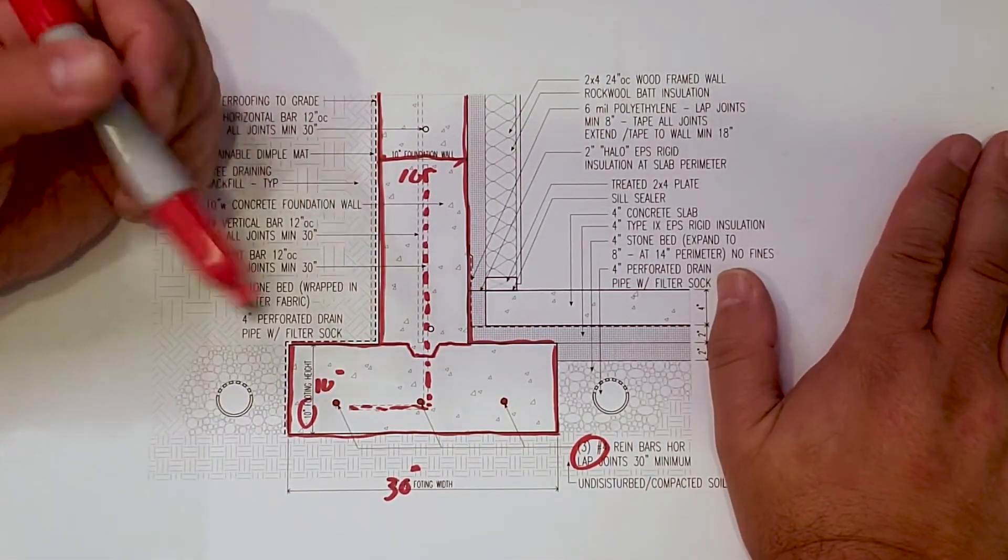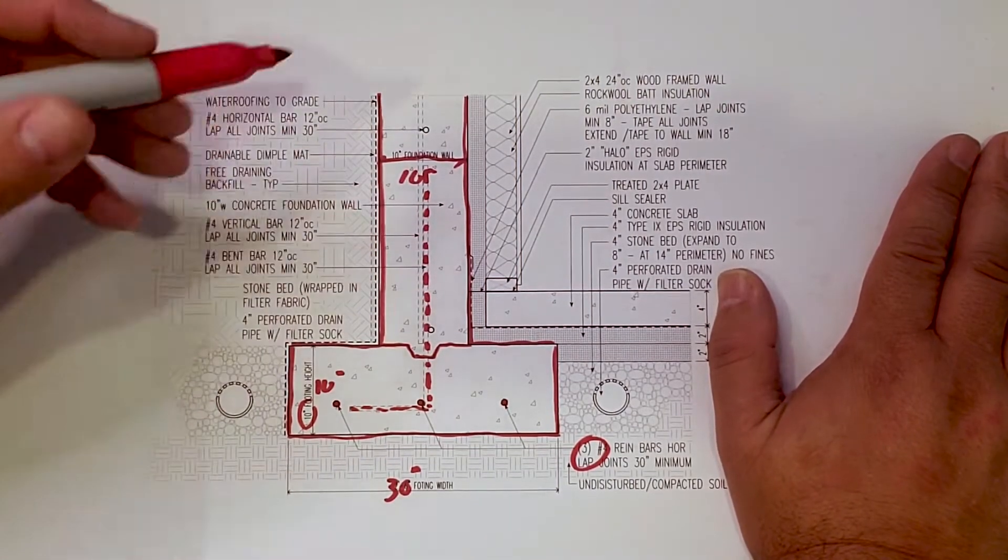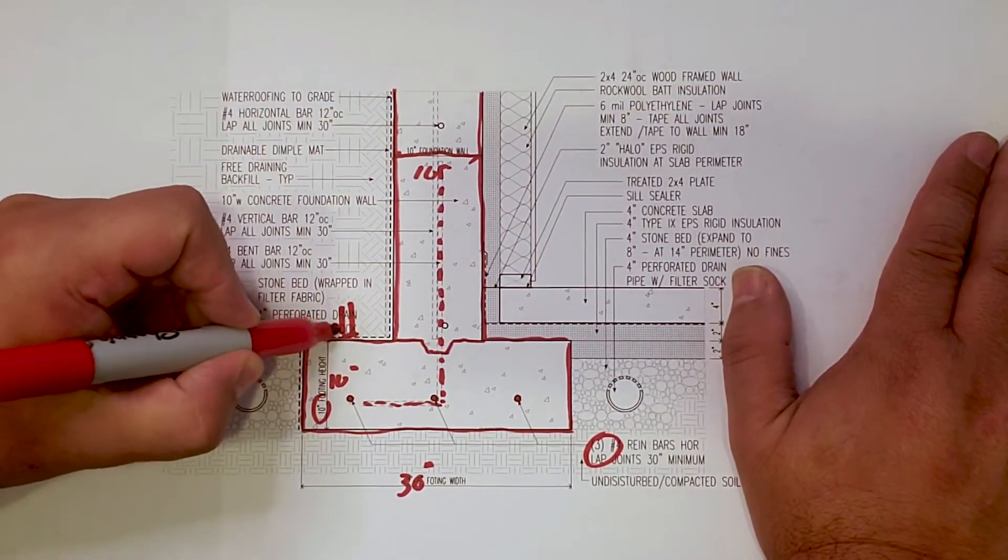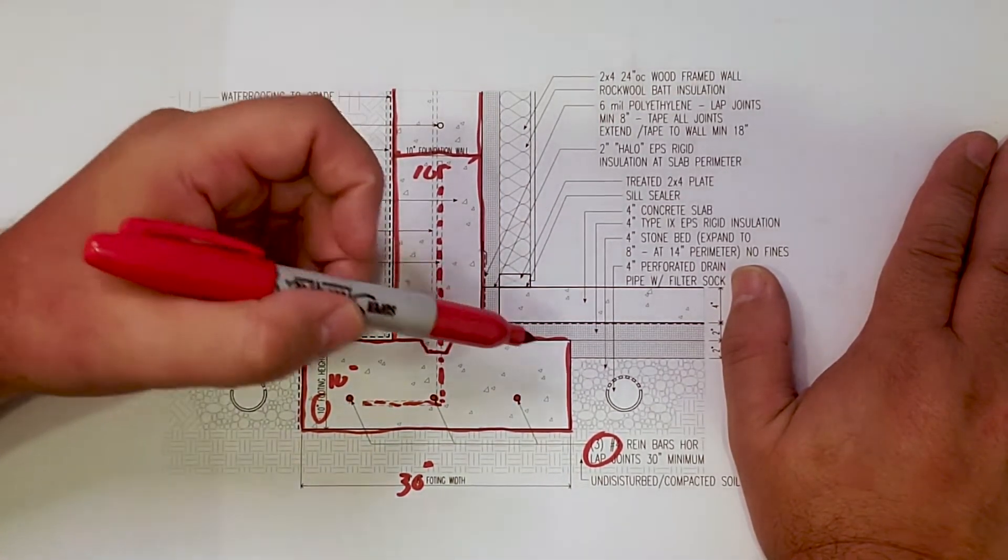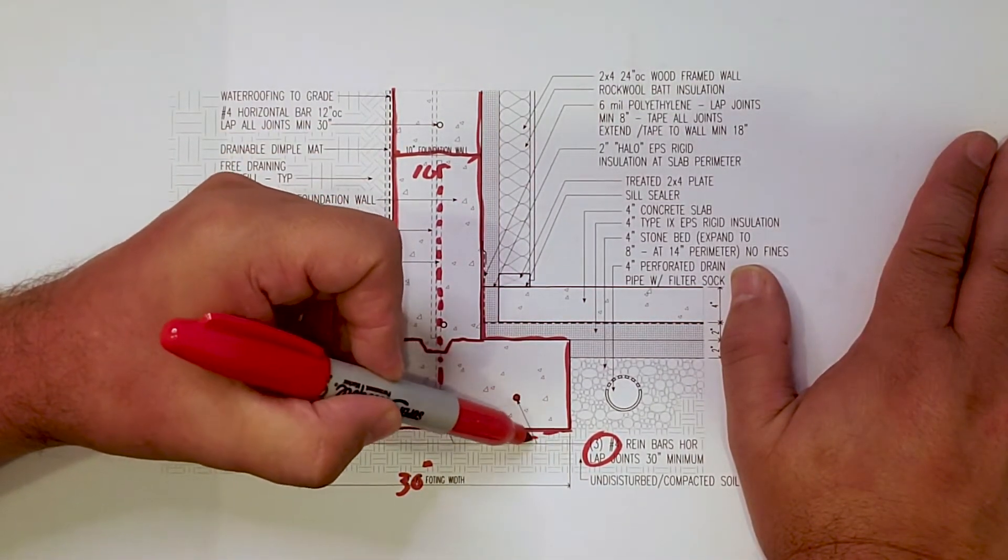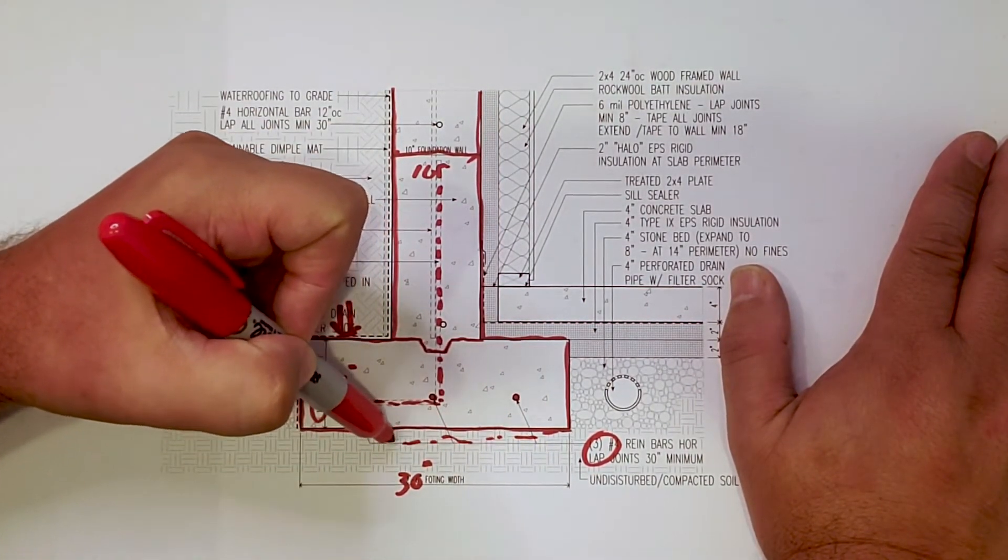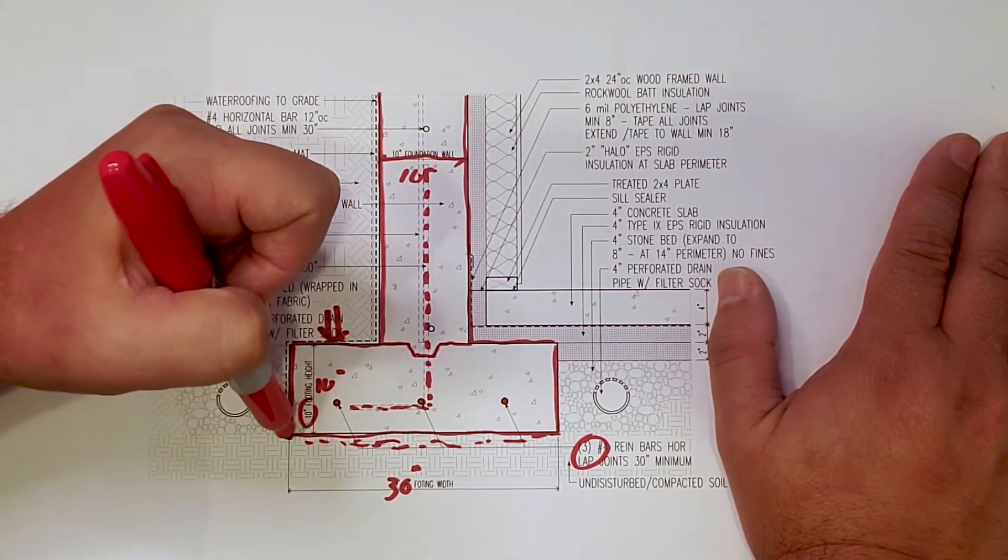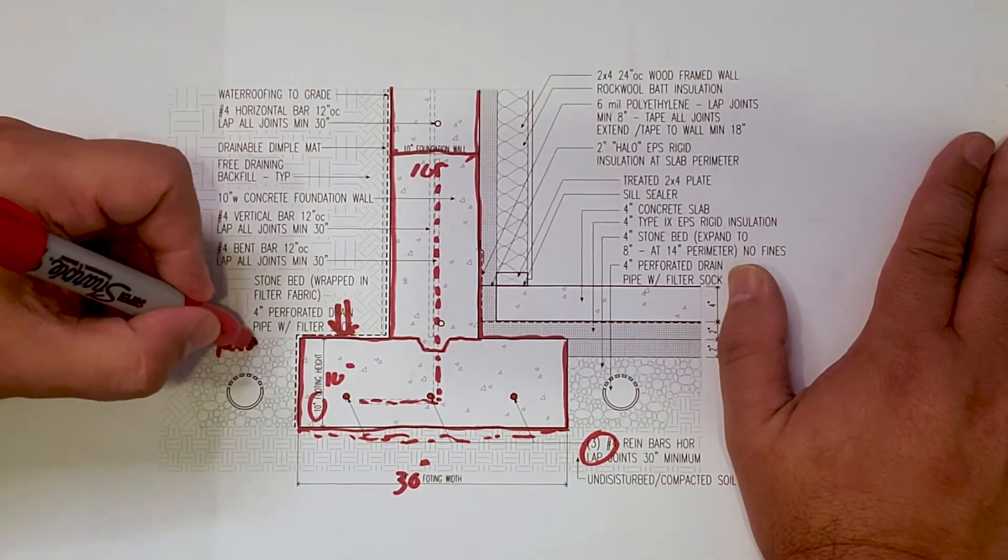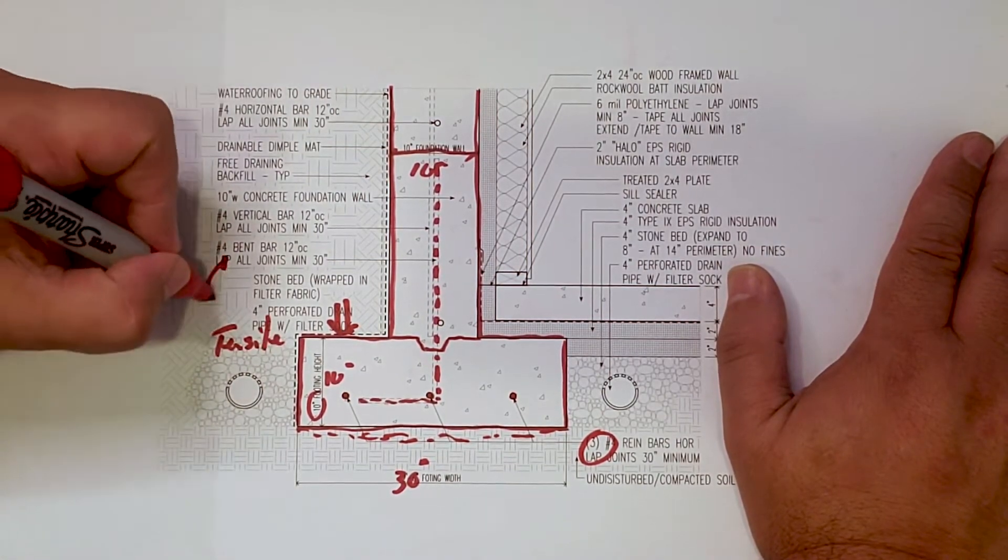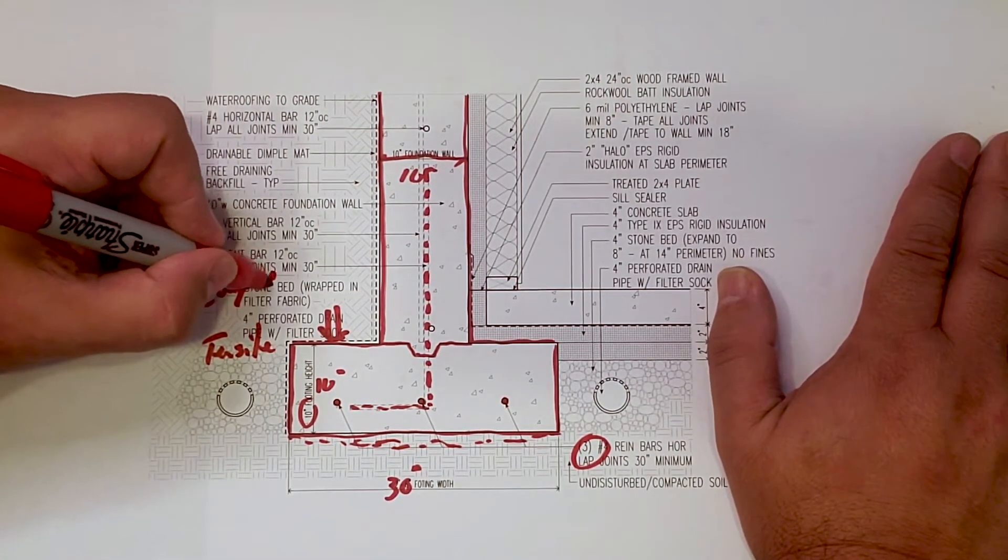Remember, concrete does really good in compression, meaning anything that I push down here, it does very well. What concrete doesn't do very well is bend, because it doesn't. It snaps. It's got no tensile strength. It has compressive strength.